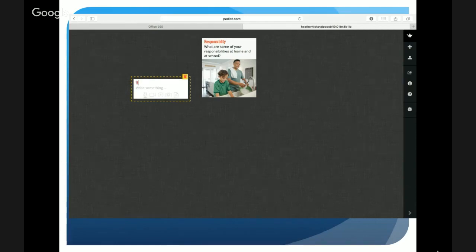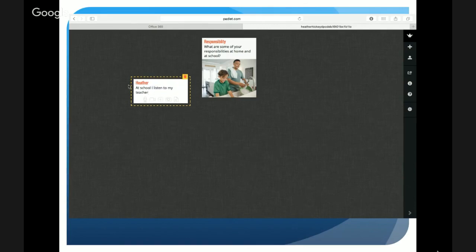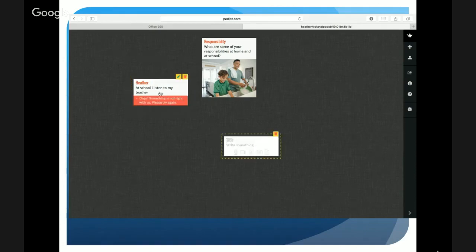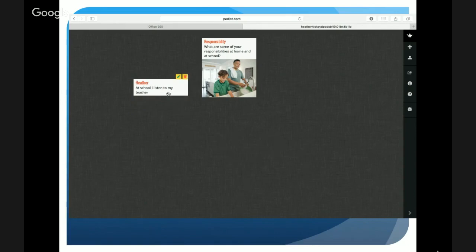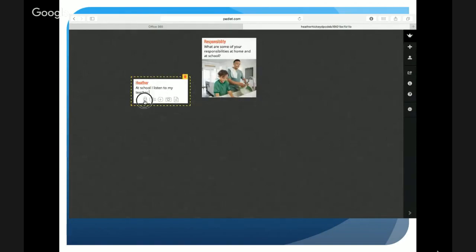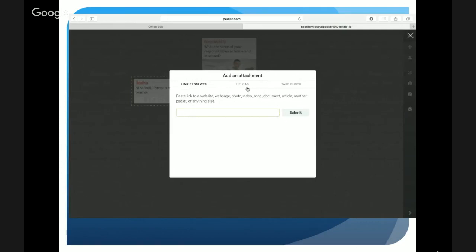Usually I have students put their first name, initials, or student number so I can identify who they are, and then they can type — or use speech-to-text if available on their device. As you hover over the post-it there are options: students can add a link from the web, upload a picture or file, add a voice note, or add a video. On a mobile device they can actually take a photo, which works really well with tablets or iPads.